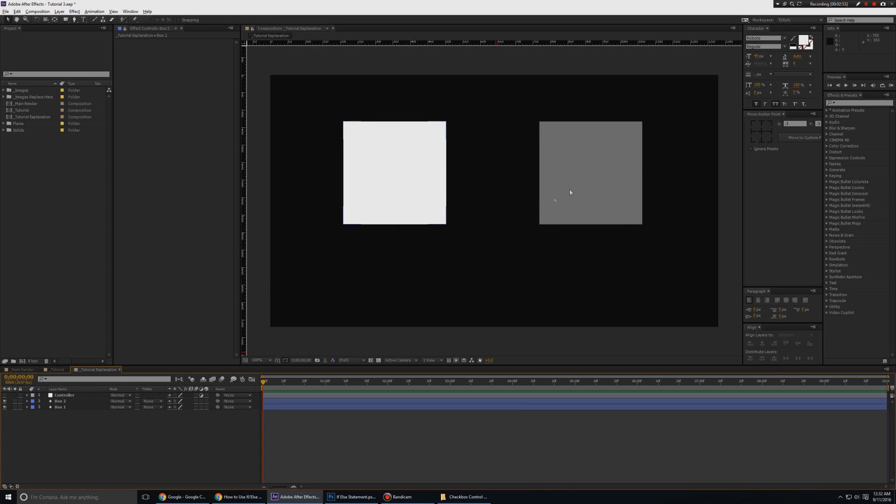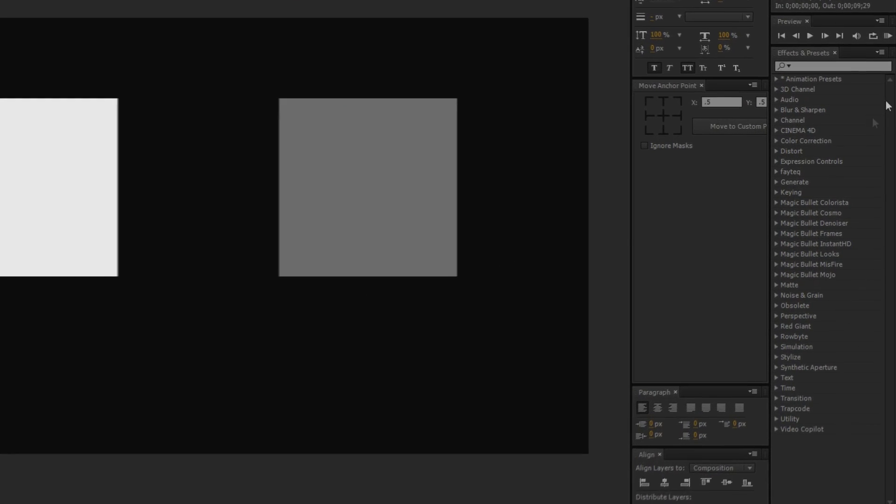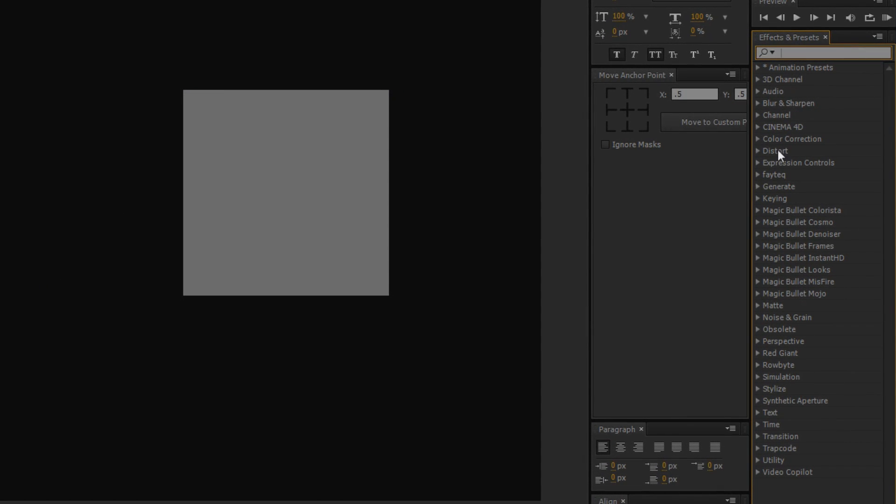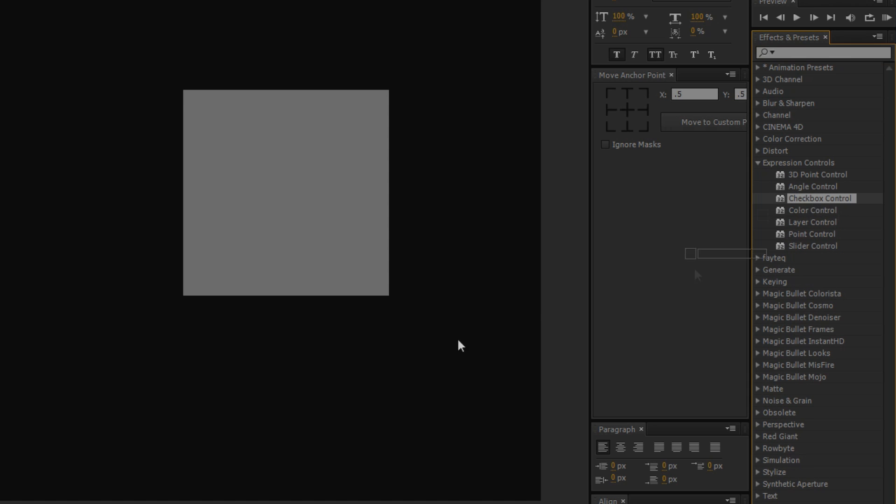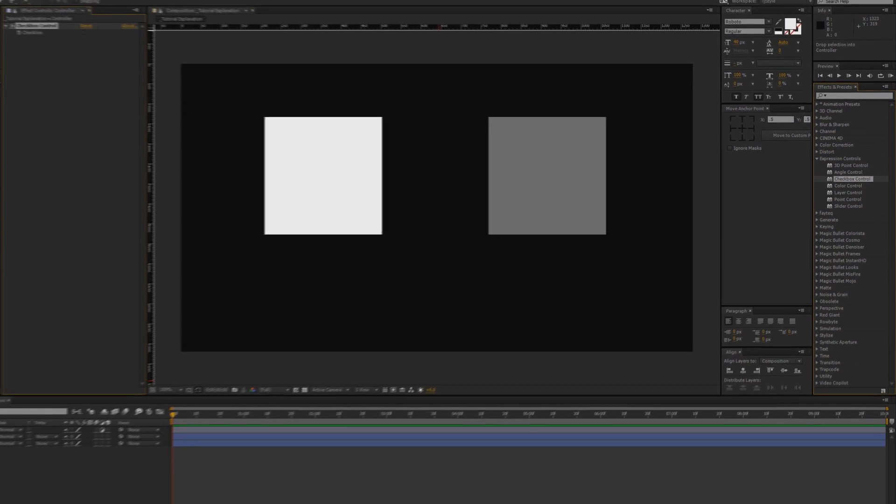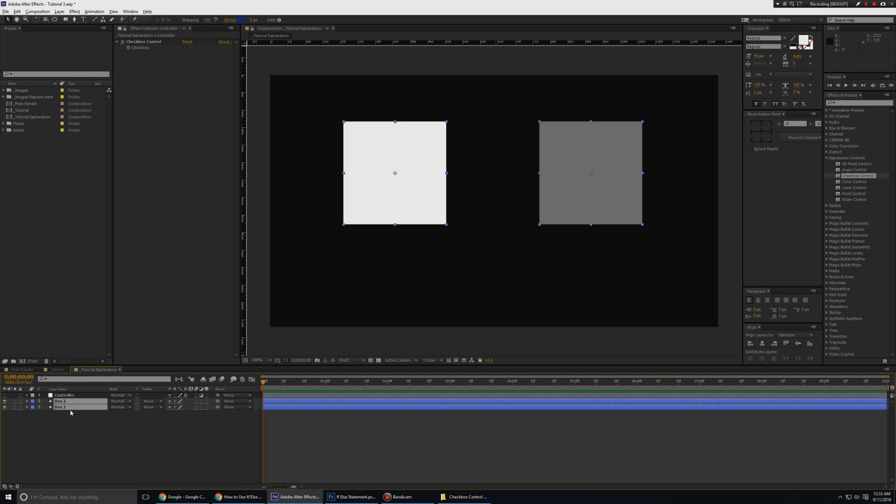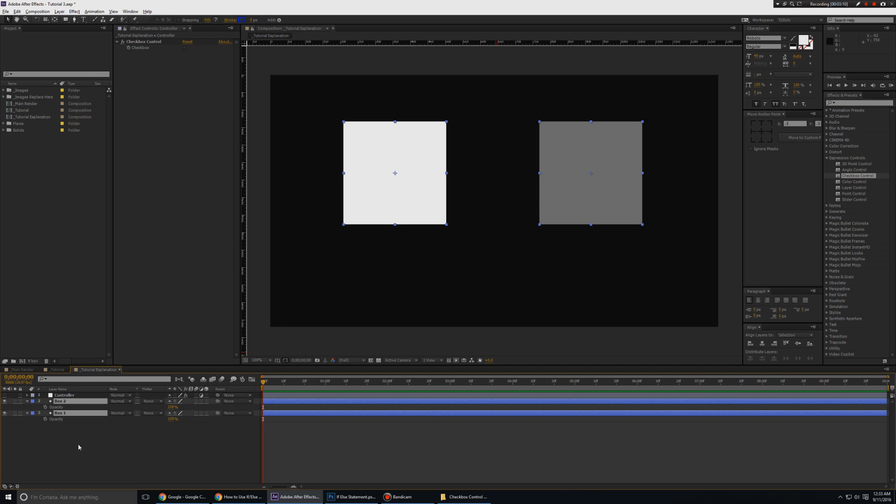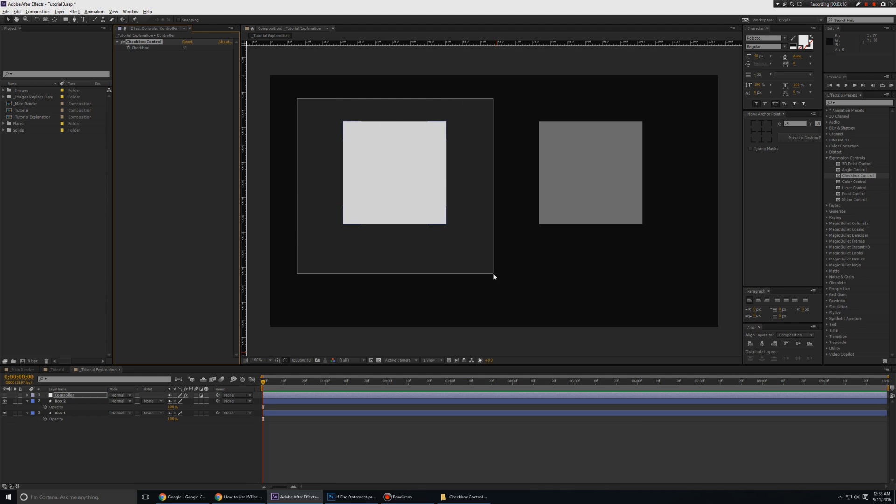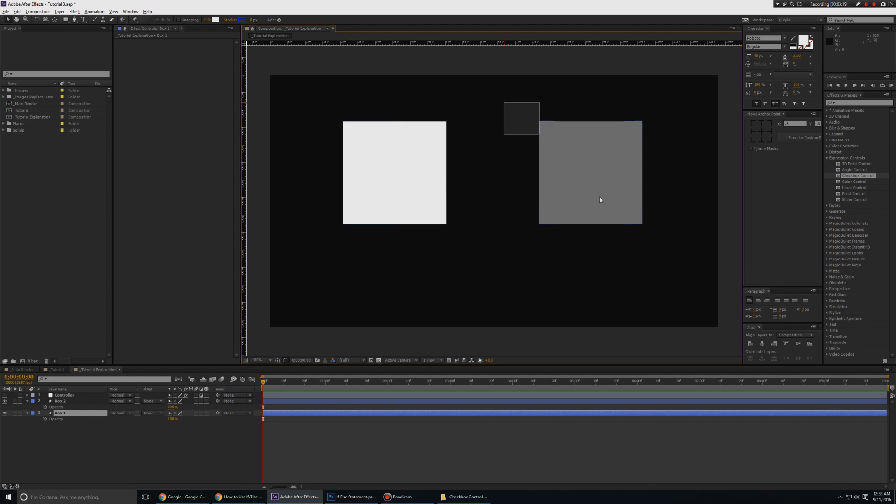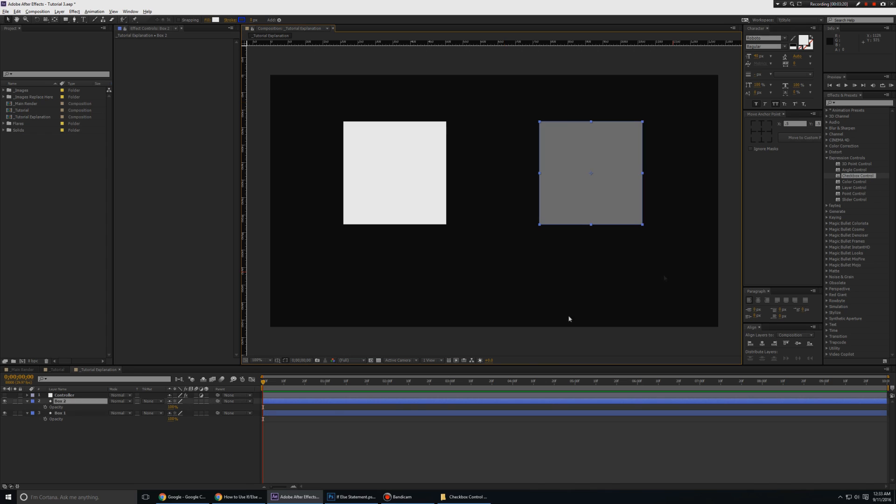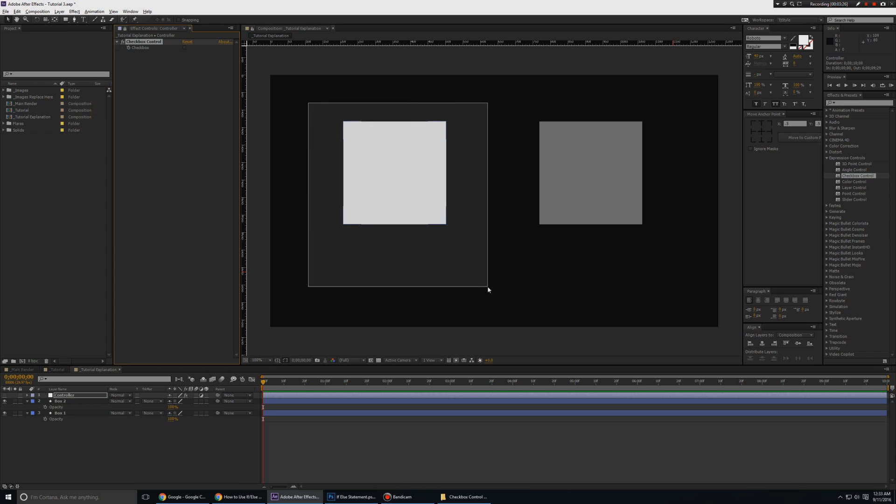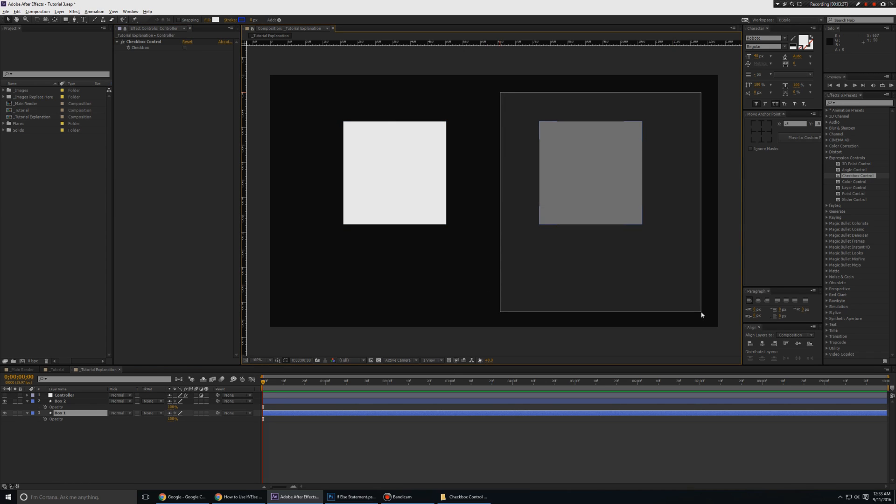So I have these two boxes set up and I have my controller. So first I'll go to Effects and Presets, and I'm going to go to Expression Controls, and I'm going to take the checkbox control and drop it onto my adjustment layer. Now awesome people, I'm going to select both the boxes that I have set up and I'm going to press the T key. And what I basically want to do is that if I put a tick mark on the checkbox, the white should be visible, the white box should be visible, and the gray should not be visible.